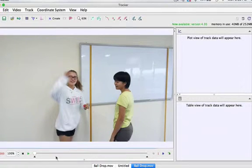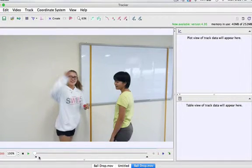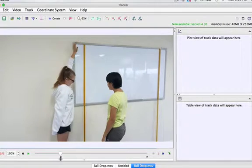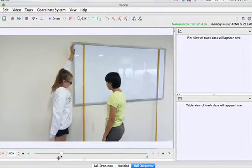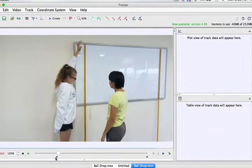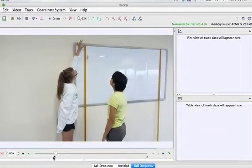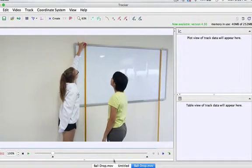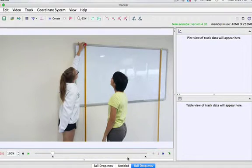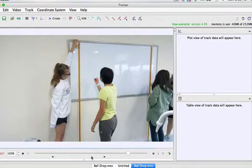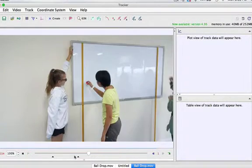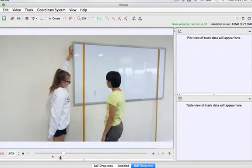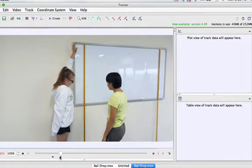Now if you notice these sliders down the bottom here, we just need maybe a second or two to drop the ball. It's a small ball, it'll be hard to follow, but we'll get it. I'm going to slide the other slider over to the very end. Again, it'll only be just a second or two.